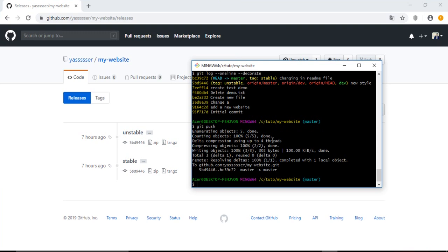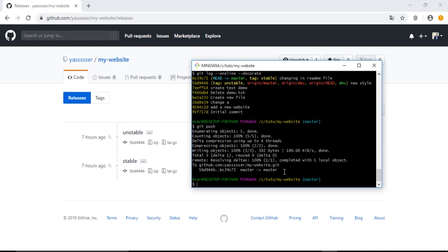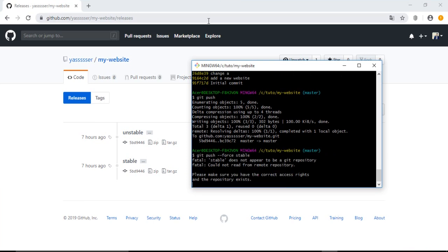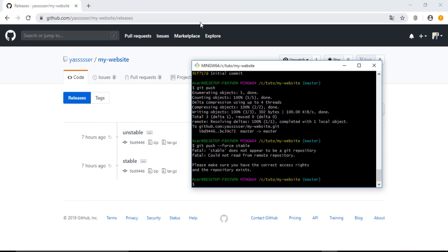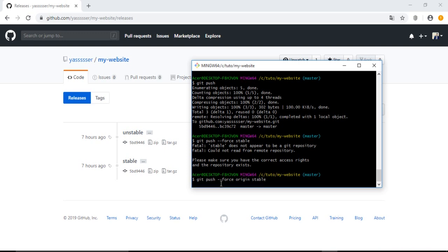Let's do the second one: git push --force and the name of the tag stable. Let's hit enter. Ah yeah, because I forgot the origin. Origin, then the name of the tag. So now it will be pushed and also updated with the new commit ID.